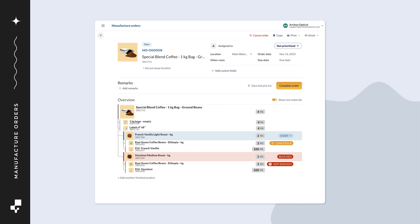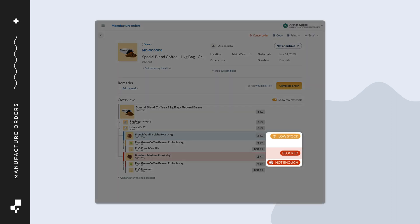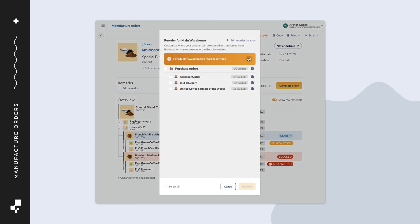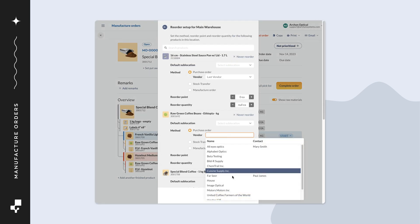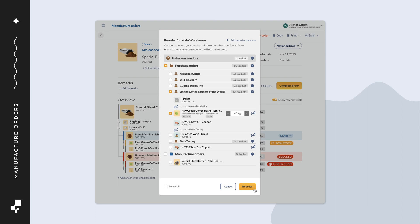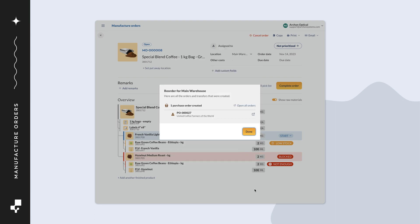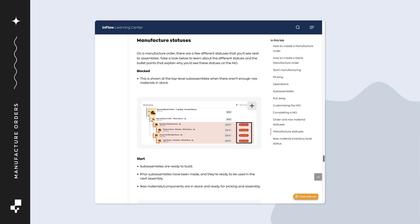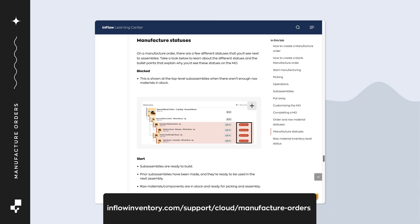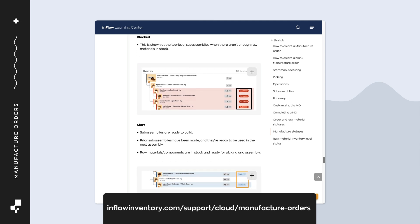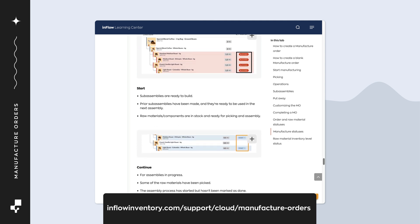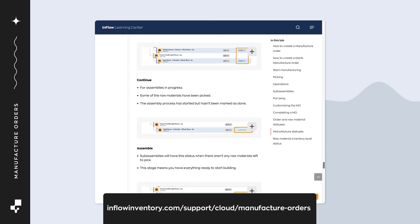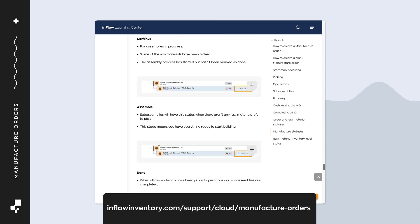Before we continue, if your assemblies and components have inventory status badges that say low stock, blocked, or not enough, click on these badges to open the reorder settings. When you have enough stock, these statuses will clear and you can start manufacturing. You can learn more about these badges by checking out the manufacture order article. You can find the link in the description.